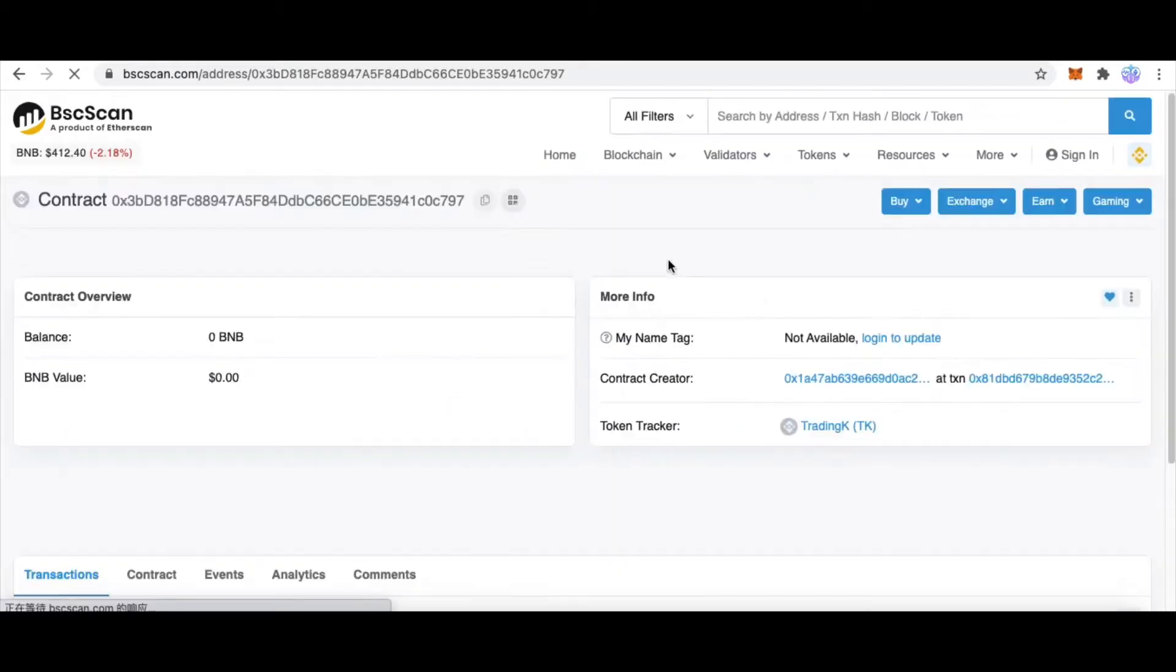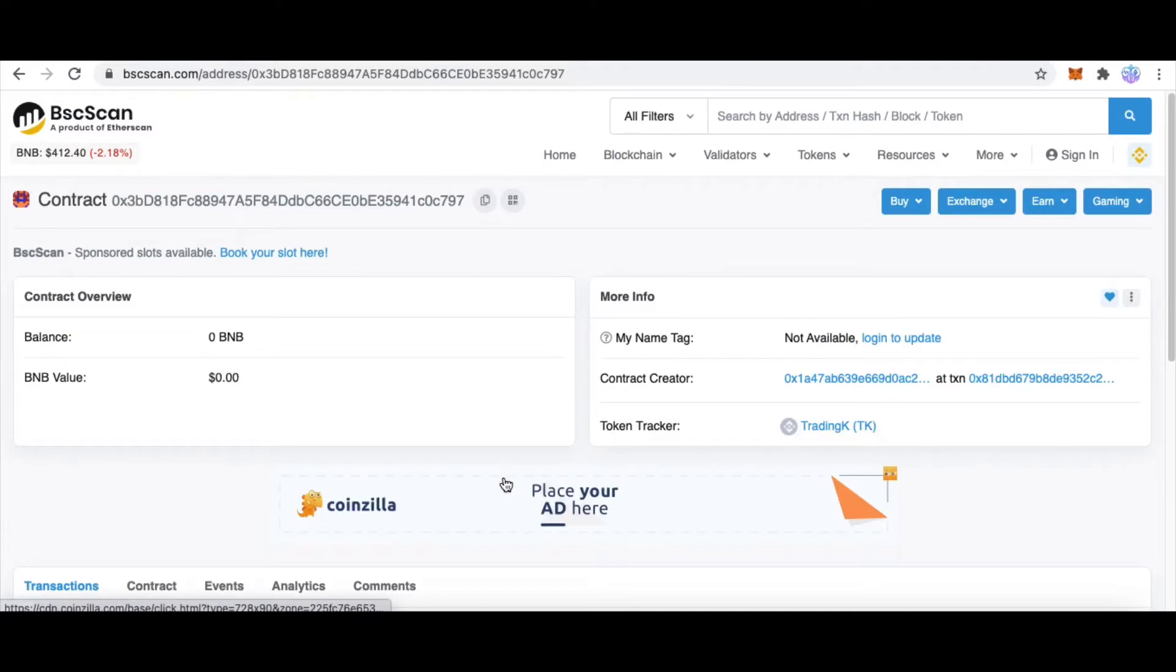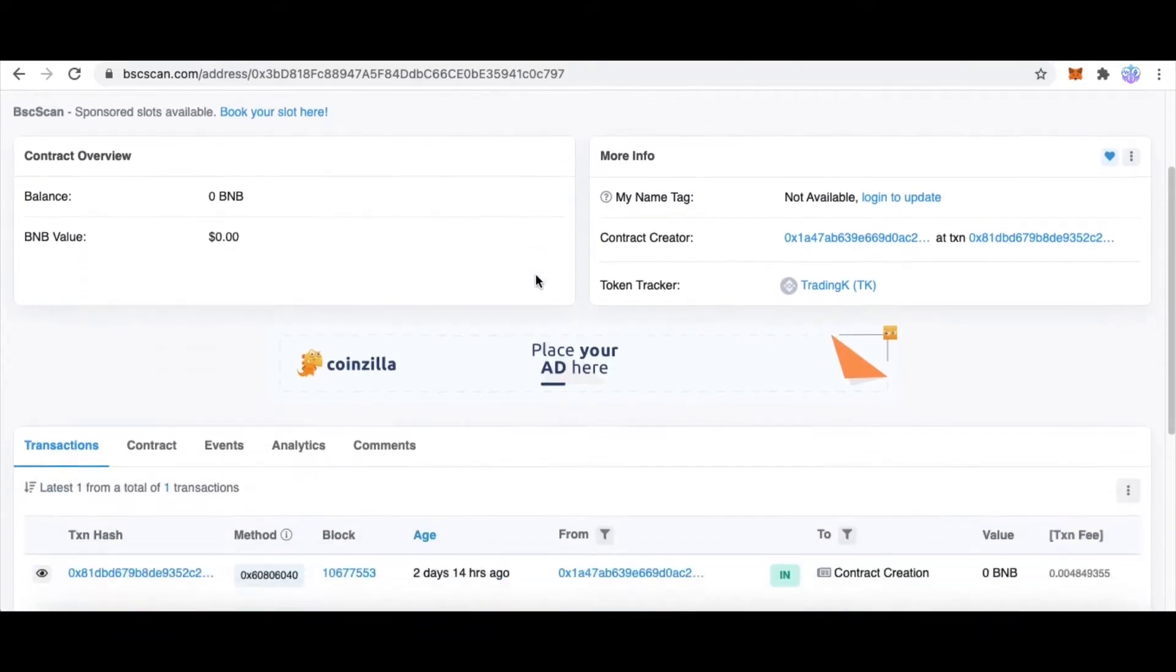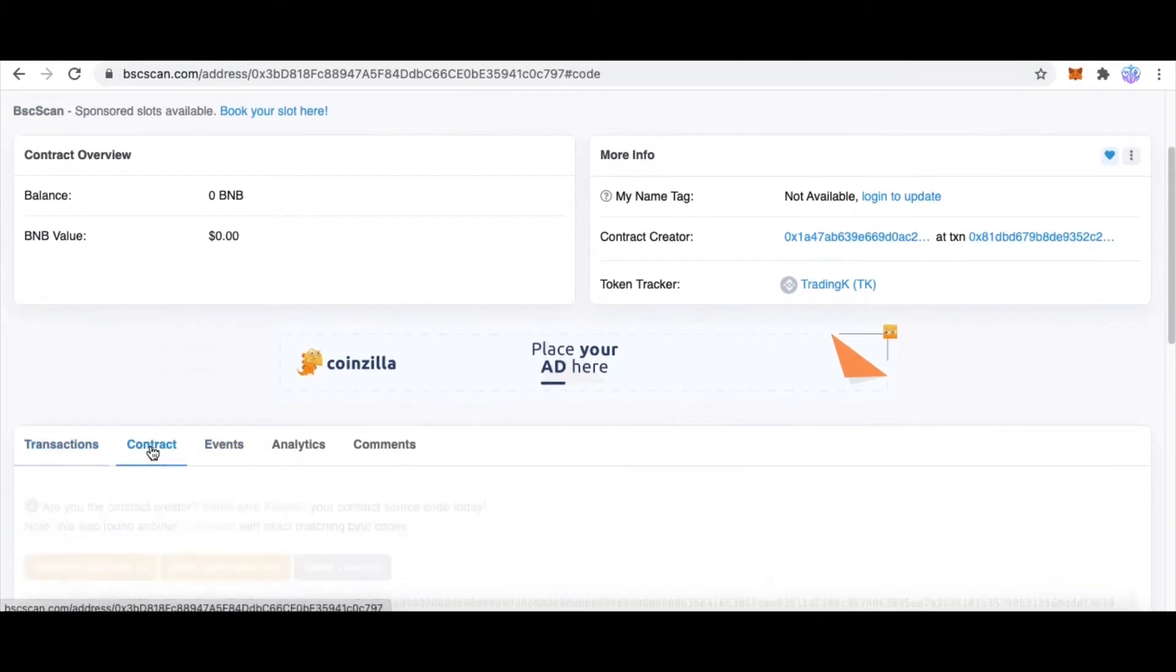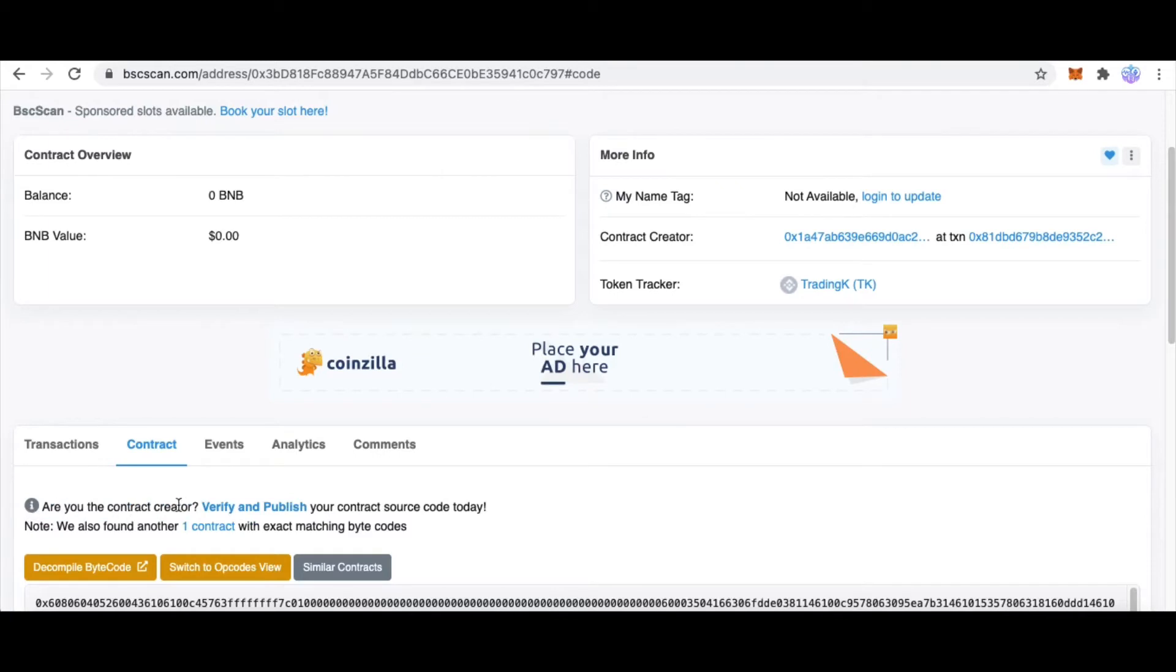First, paste your smart contract address or token address, such as this address, in BSCScan.com. Here we can see the details of this token.